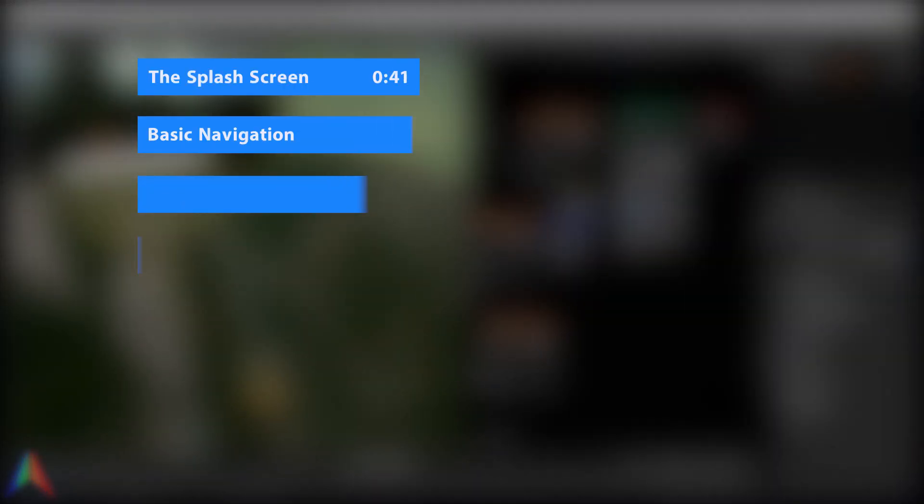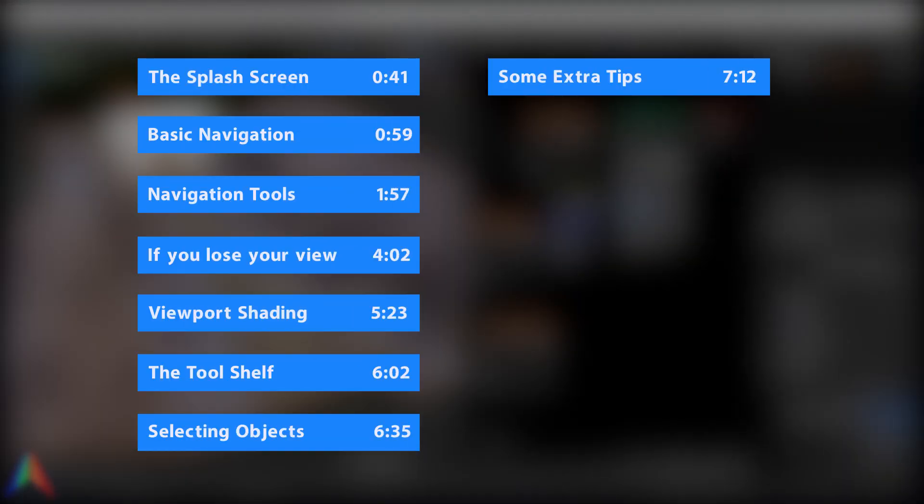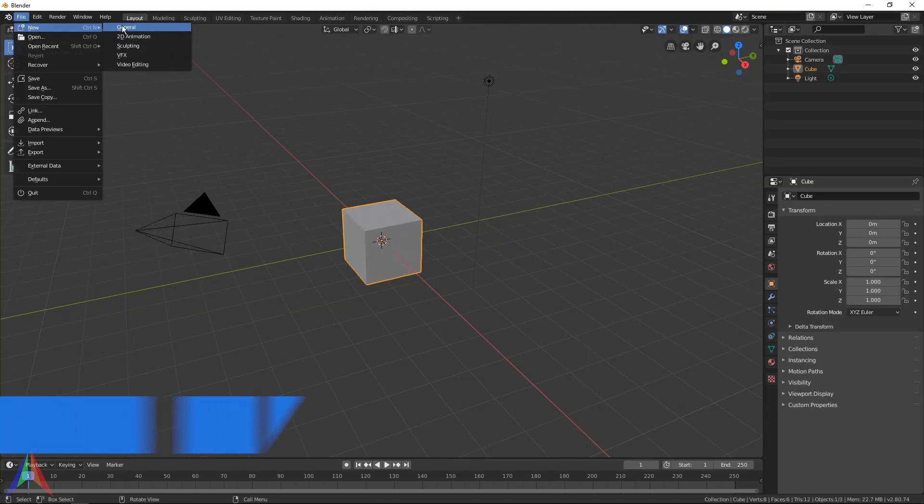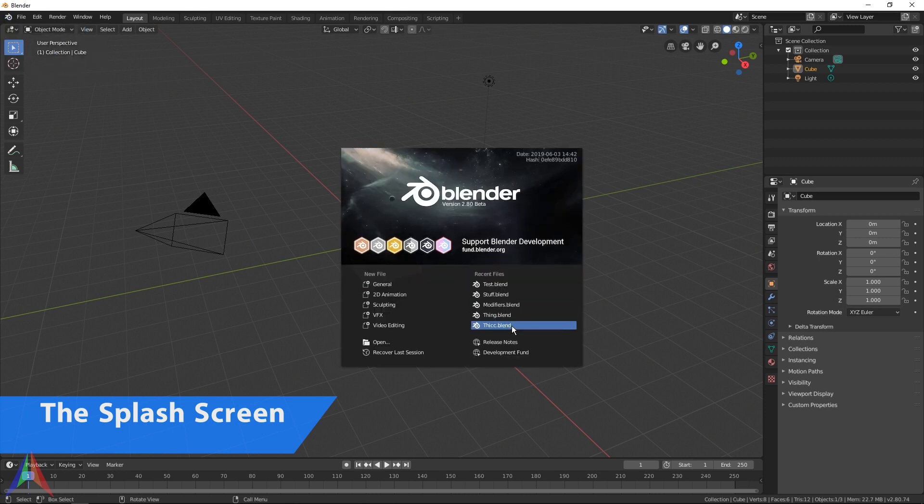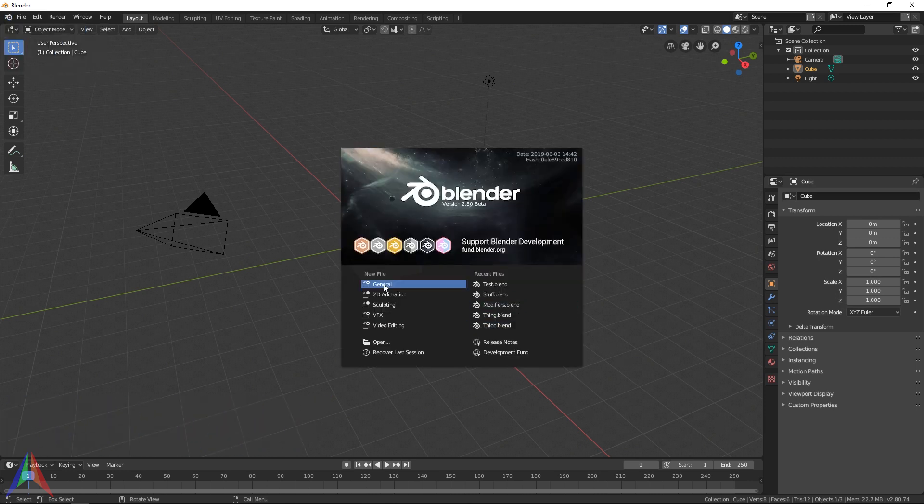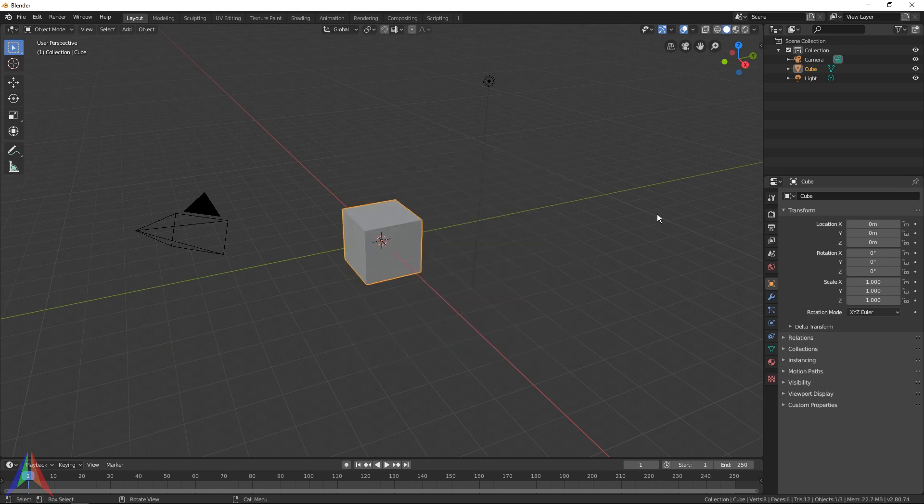When you first load up Blender, you should get a splash screen just like this. You can load up various types of files here, you can load recent files. Anyways, to get off of the splash screen, just go ahead and click off of it. You can click the splash screen or you can just click off to the side, whatever.